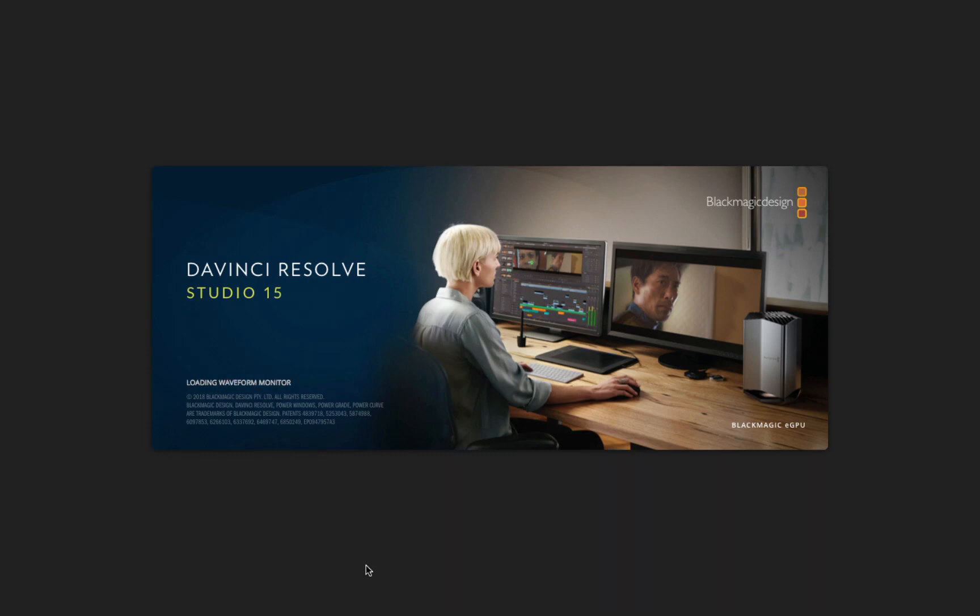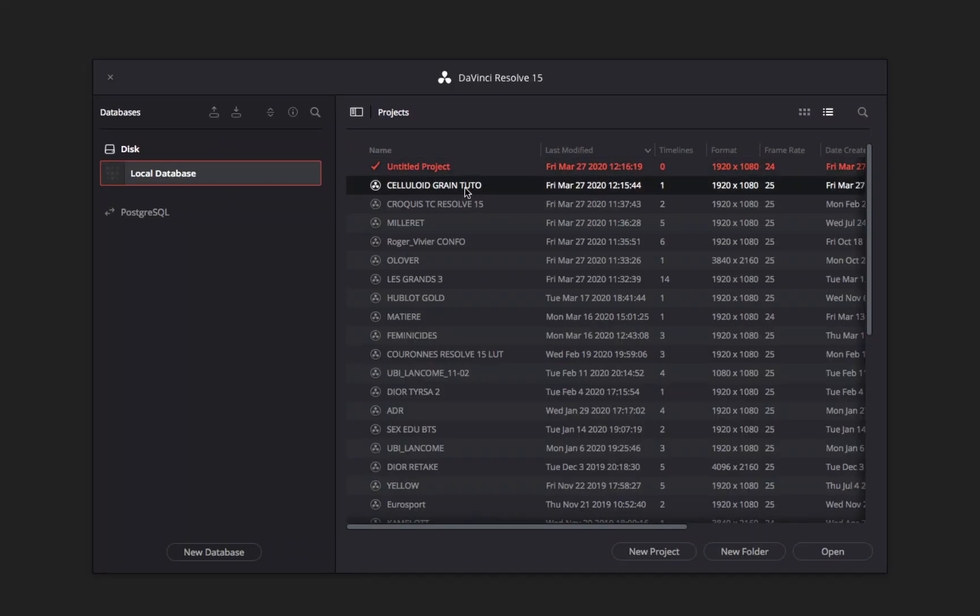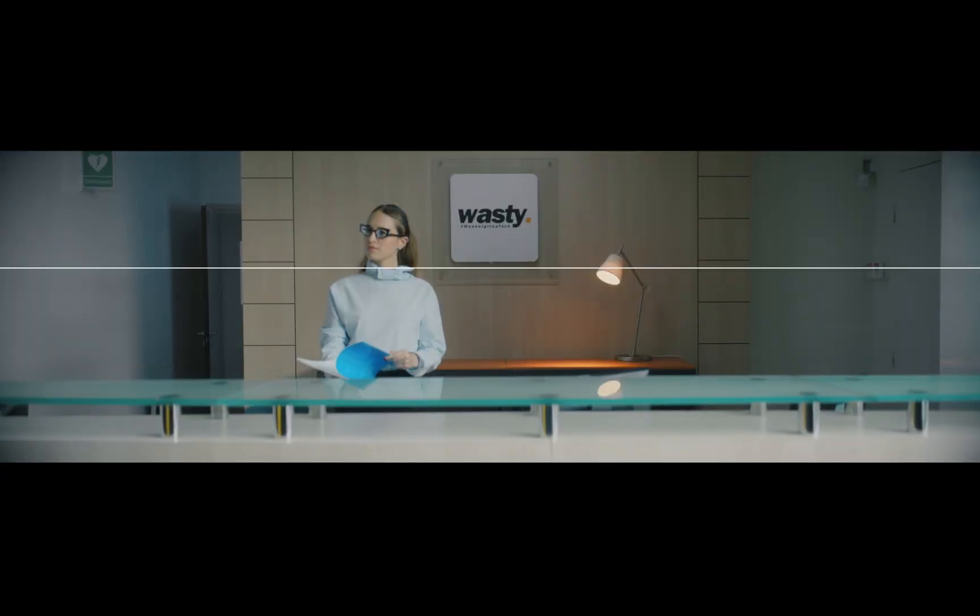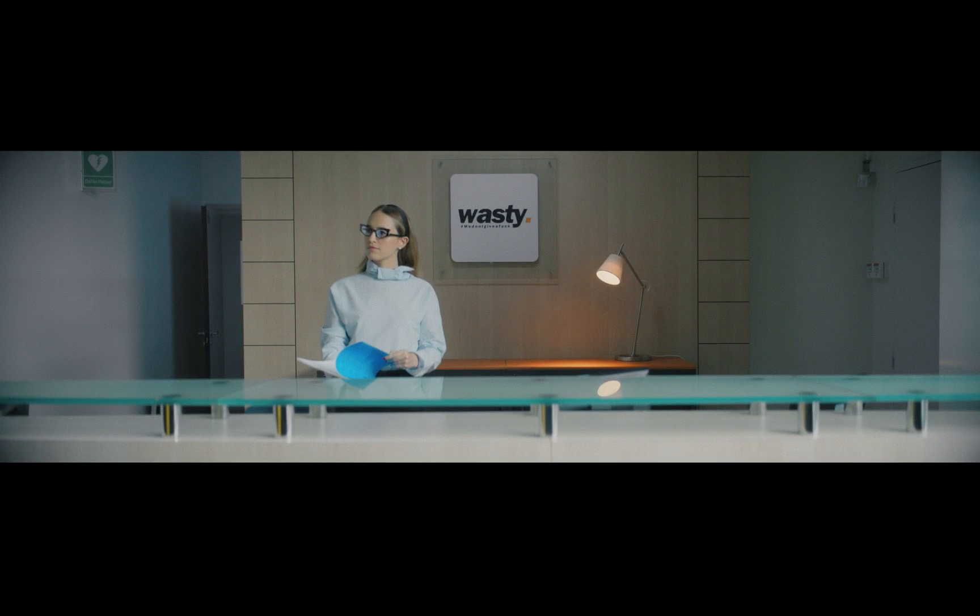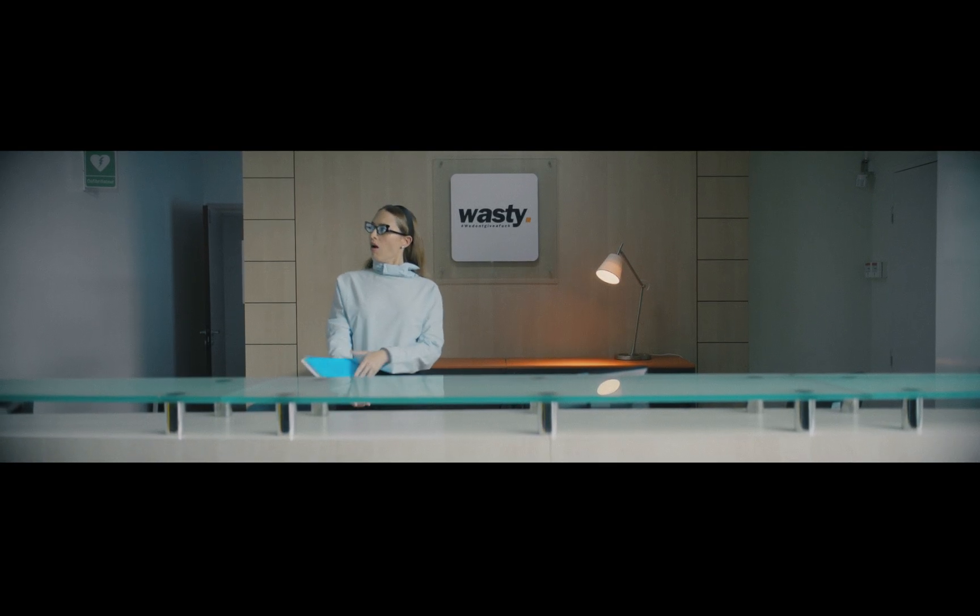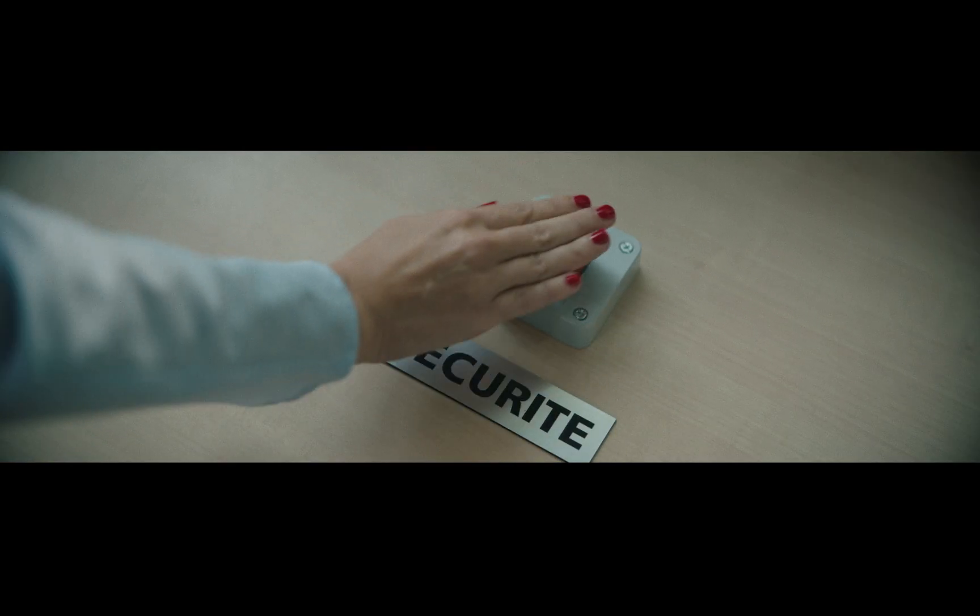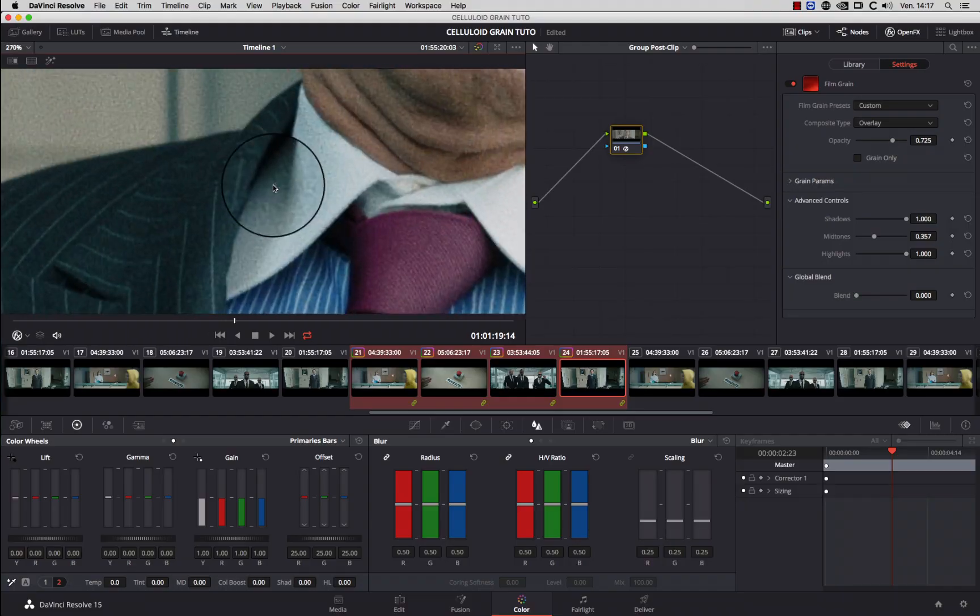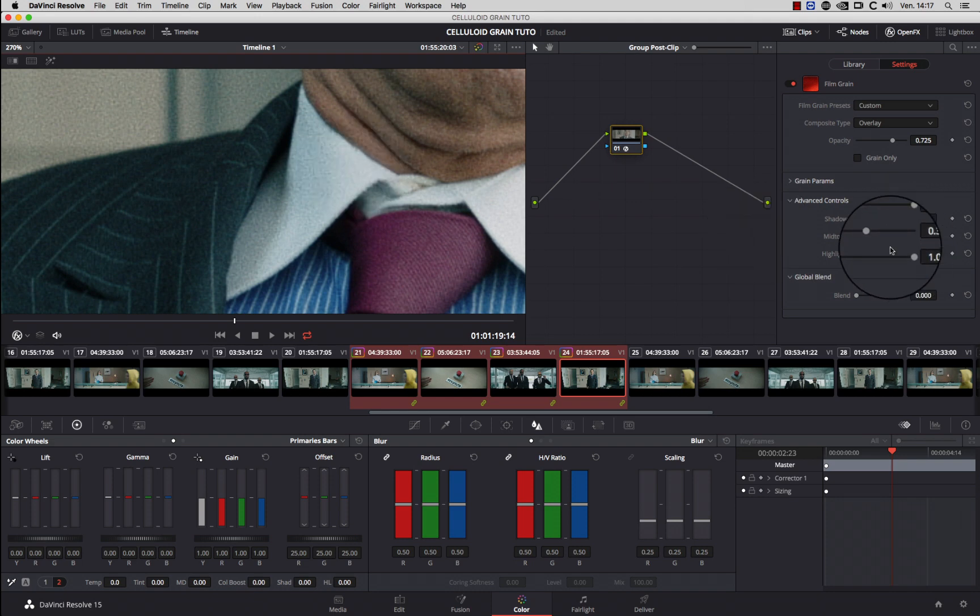Hello and welcome in this new film grain video tutorial. Today, I will show you three ways to add film grain on your footage in DaVinci Resolve.